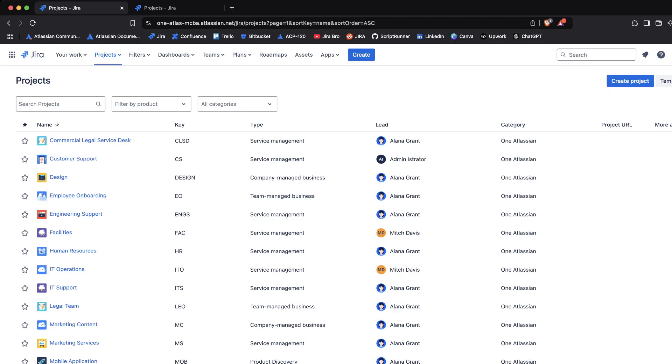Those are the kinds of applications I'm talking about, or even your own custom applications that have the feature of webhooks as well. So that's like a two-way communication between Jira and another application.